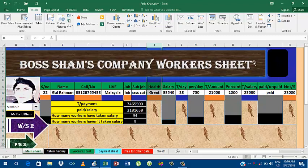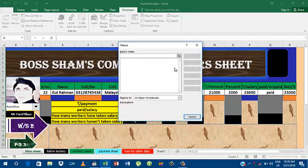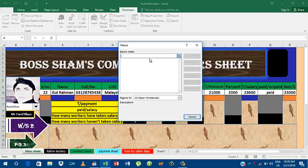First of all, you should go to developer. Here is macro, so click the macro. Here you can create any file with the name of what you want. You can choose any name.